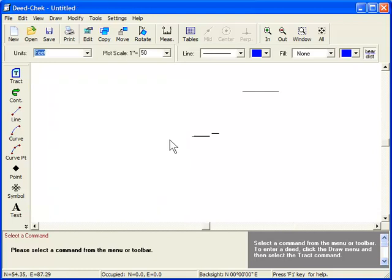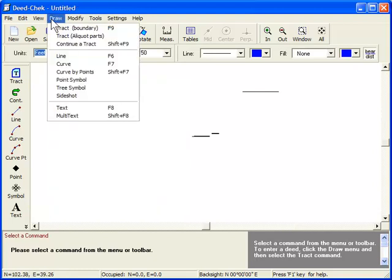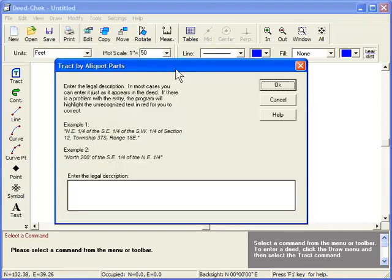To enter this type of deed, click the Draw menu, and then Track by Aliquot Parts. Now simply enter the description into the dialog box. Most of the time, you can enter it just as it appears in the deed, like this.